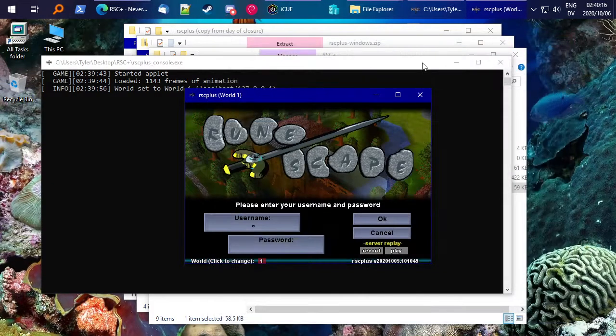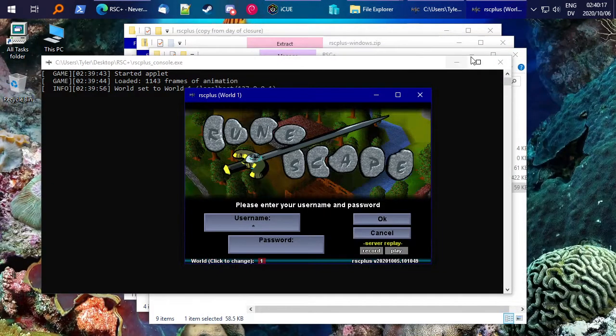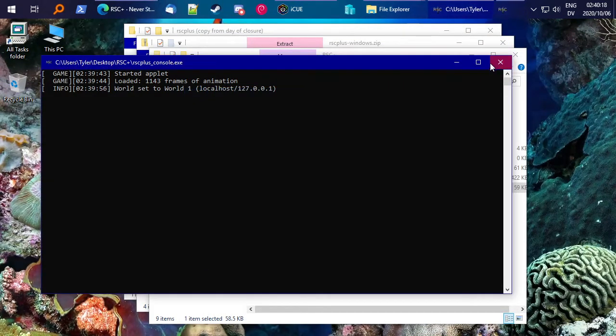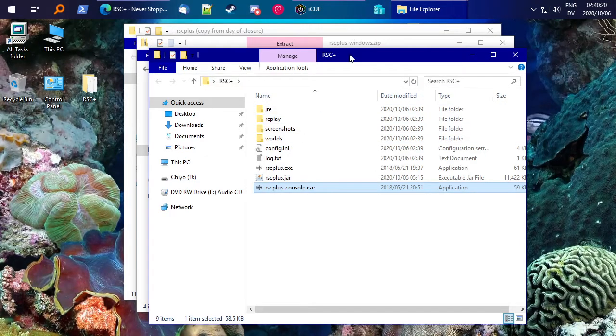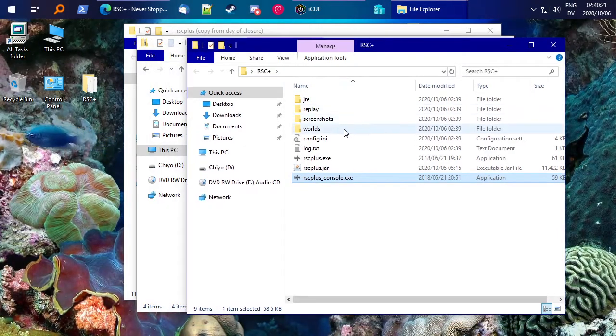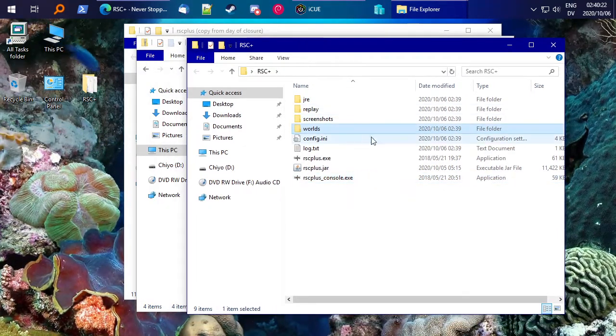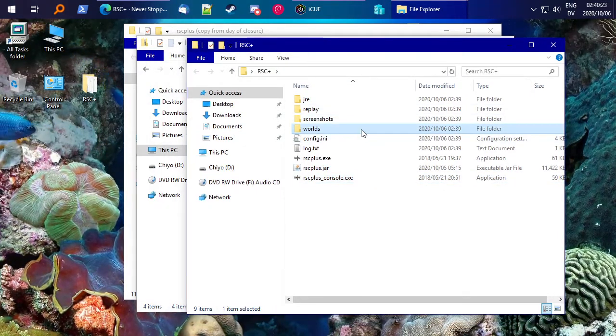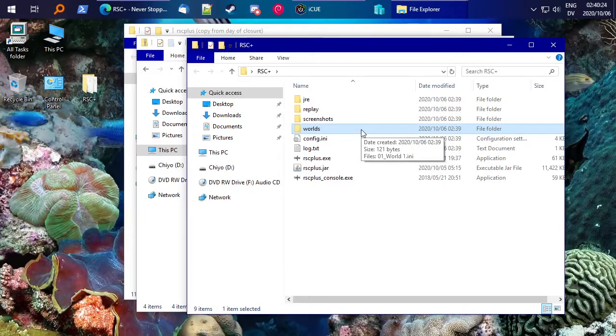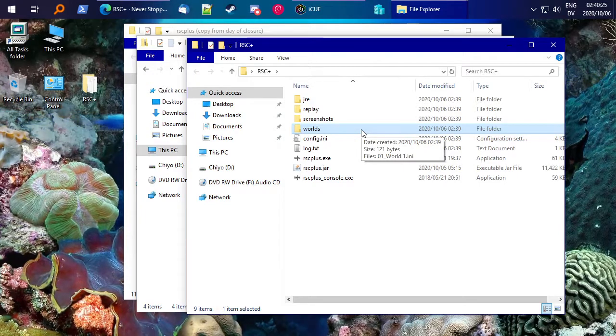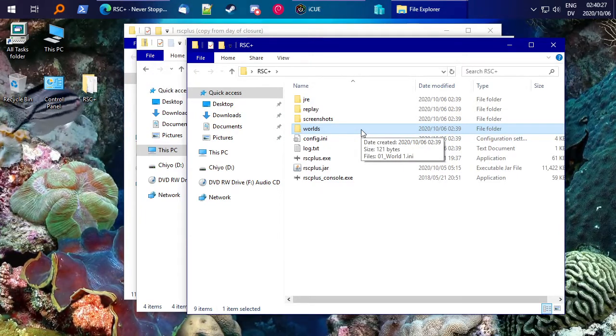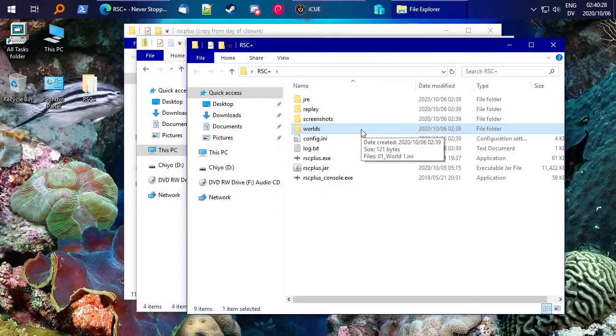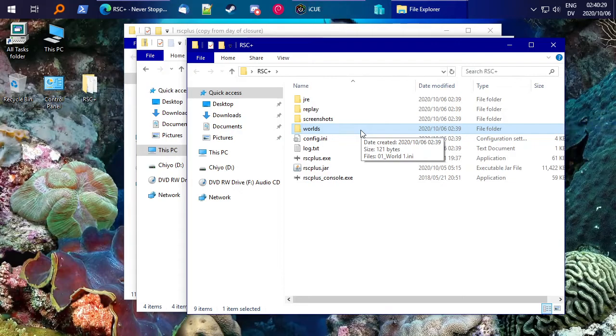To do that, you're going to want to go back to, go ahead and close RSC Plus by the way, because it'll only scan this worlds folder, which only appears after you run RSC Plus at least one time. But you can manually create it if you want to.